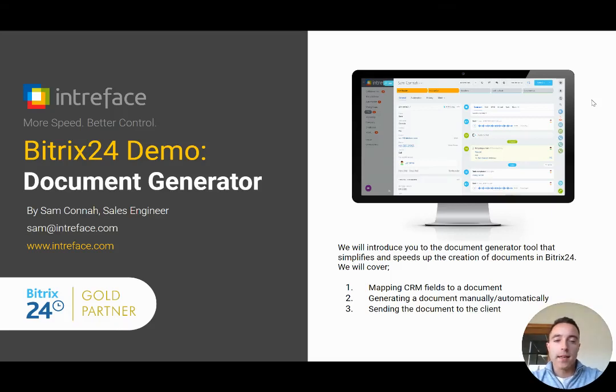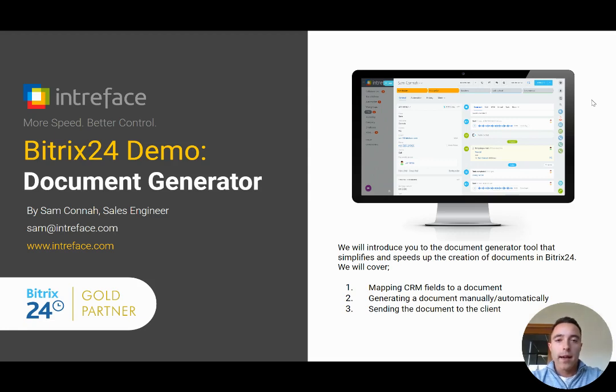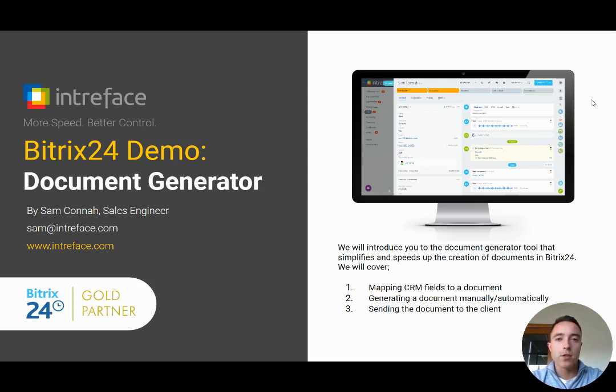Hello and welcome to today's Bitrix24 demonstration. My name is Sam Connor. I'm the sales engineer at Intraface and we're Bitrix24 Gold Partners. In today's demonstration we're going to be looking at the document generator tool that's available inside your Bitrix24 system.